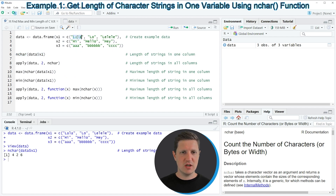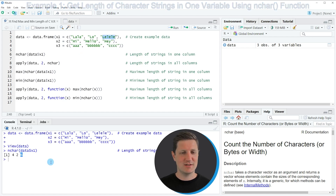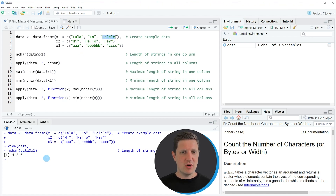These values correspond to the number of characters in each string in the column x1. The first string 'lala' contains four letters, the second string 'lo' contains two letters, and the third string 'lelele' contains six letters. So in this first example we can apply the nchar function to return all character string lengths of a column.